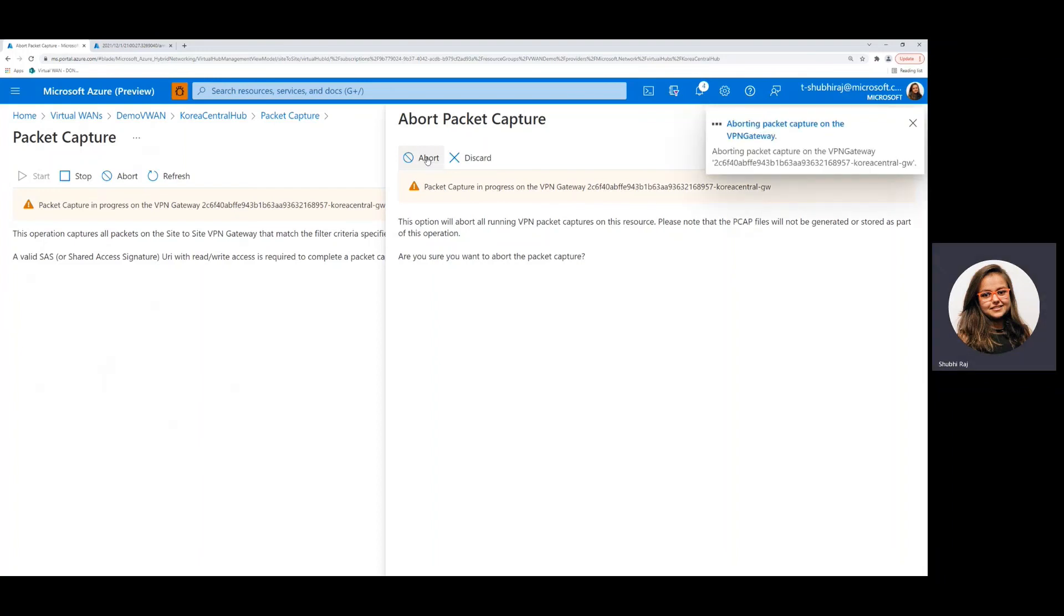And again, abort might take a minute or so. And we'll just directly skip to the part where the abort has finished successfully.